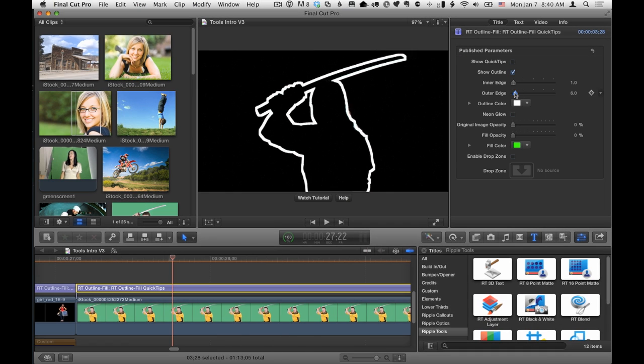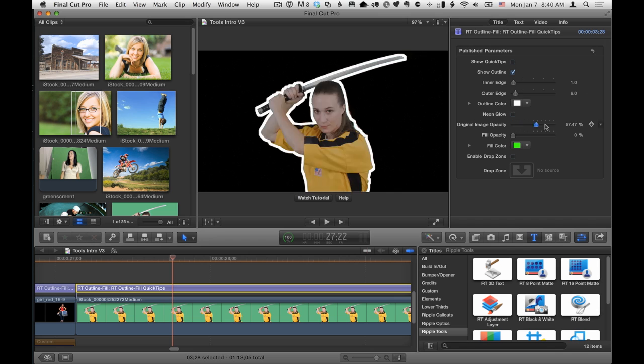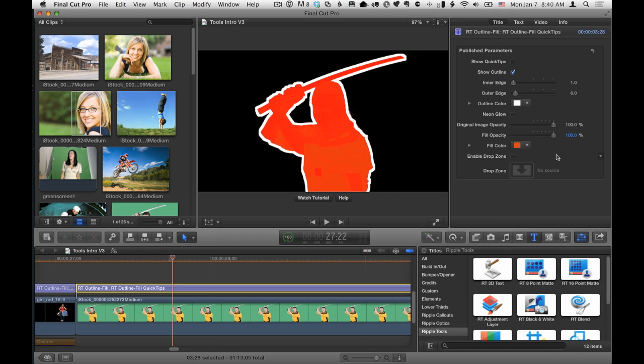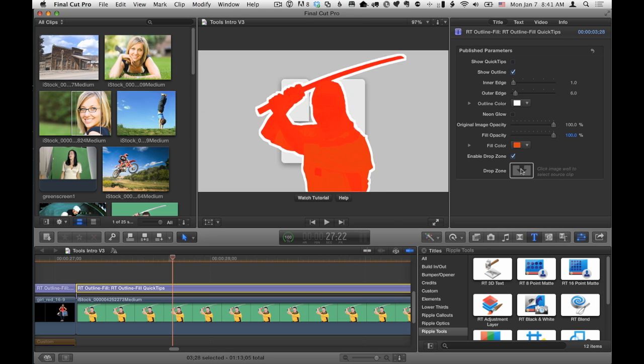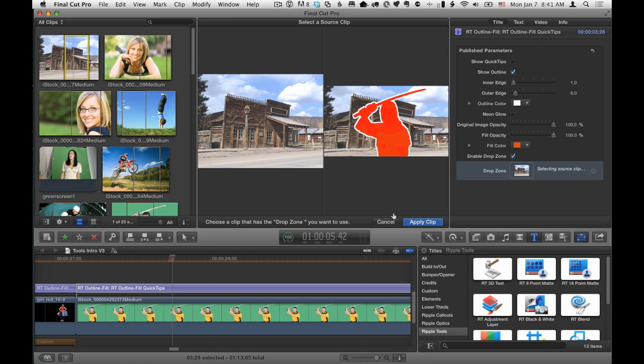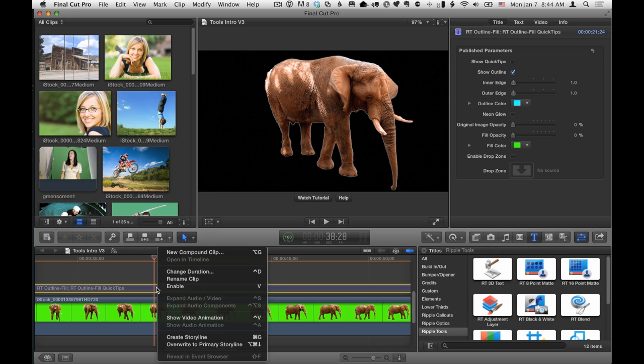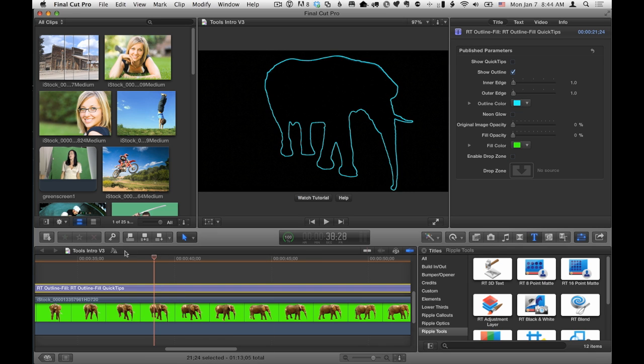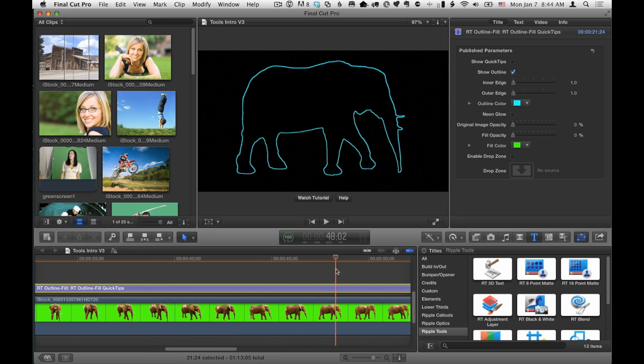You can change the edge thickness, add back the image, or fill with a solid color. Add a background with the drop zone, and it works just as well on keyed video.